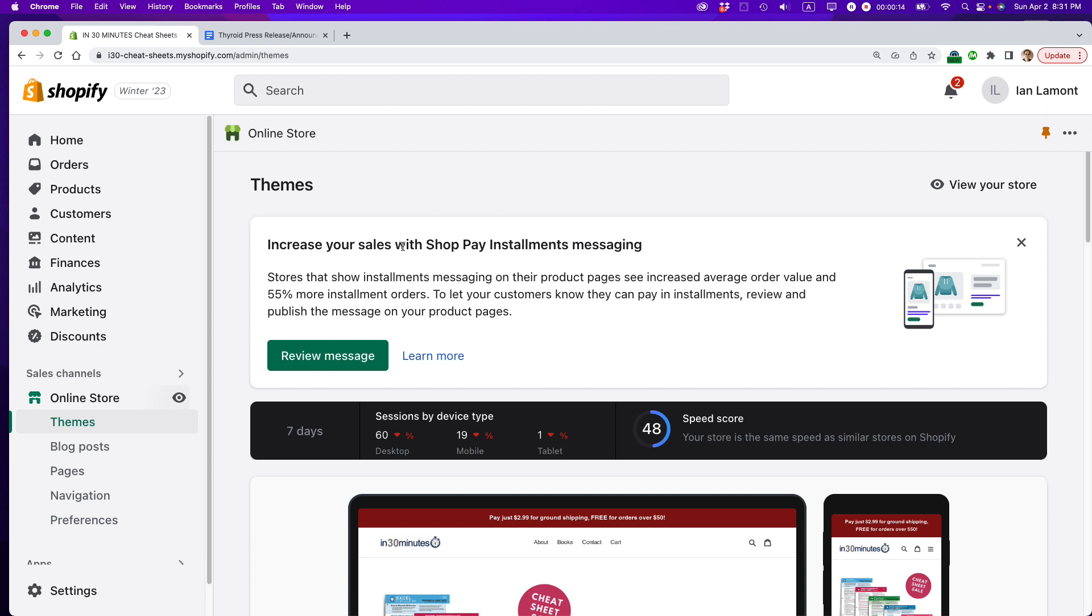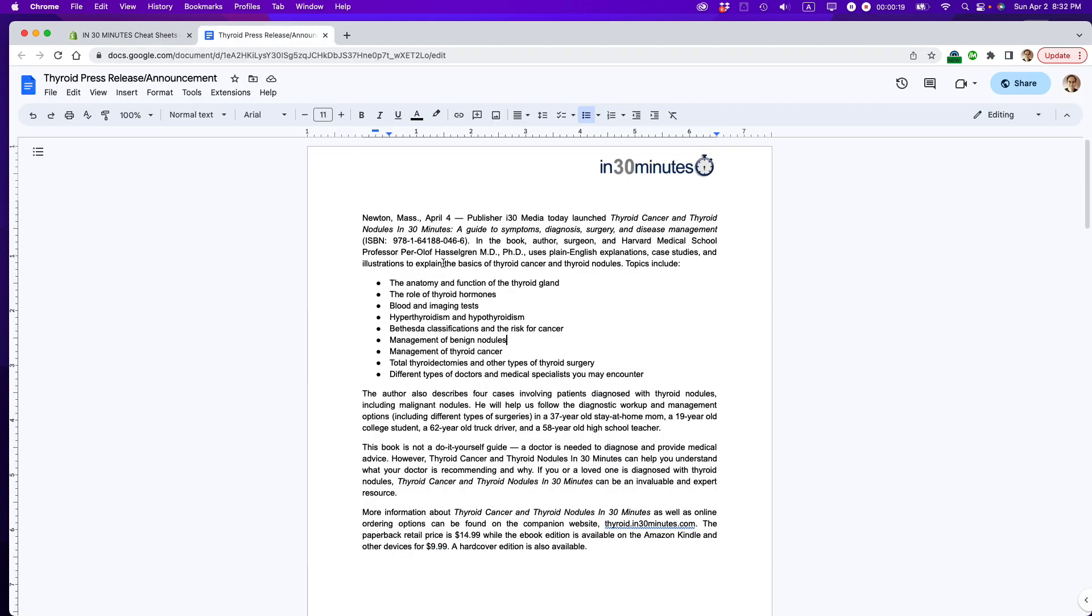So this is one of my Shopify stores. What I'm going to do is create a blog post and then embed this press release on the blog post. And you may be thinking, why would you do something like that?